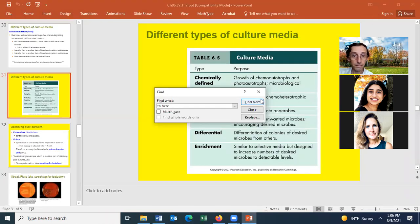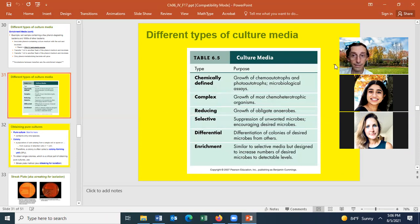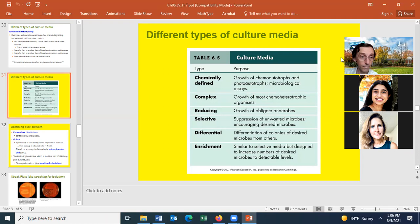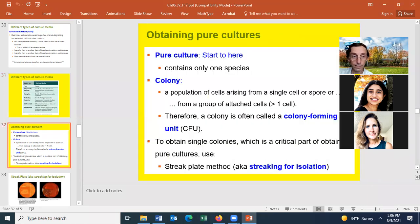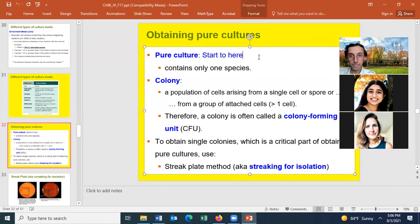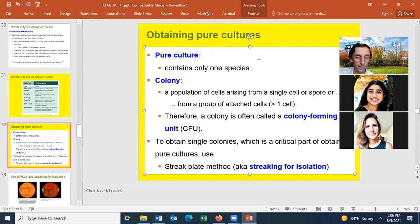Let me share my screen and pull up the schedule. I believe this is the slide we talked about last time — yes, that's right. We'll start right here.